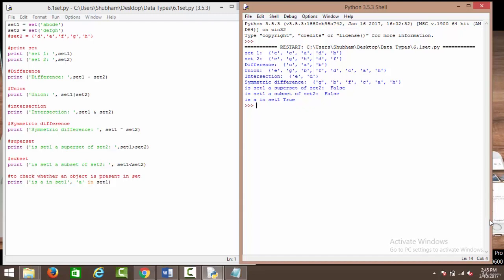Hello everyone. Now let's move to sets and have some hands-on experience on set operations as well. We have a certain amount of code over here and the results over here. In the first statement, we have made a set using the set keyword which has a, b, c, d, e as its elements, and then we have another set containing d, e, f, g, h. The elements inside a set are individually stored. We have printed using the print command set 1 and set 2, and you can see both sets displayed.